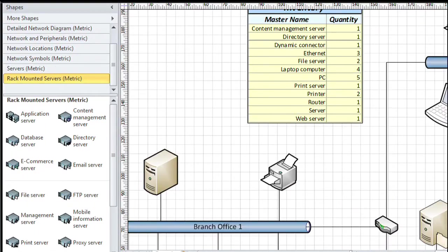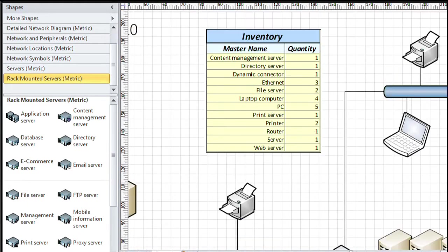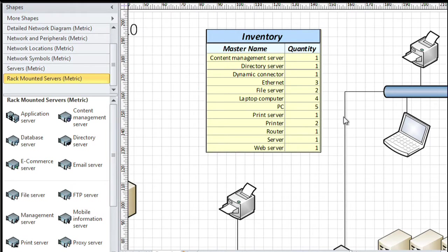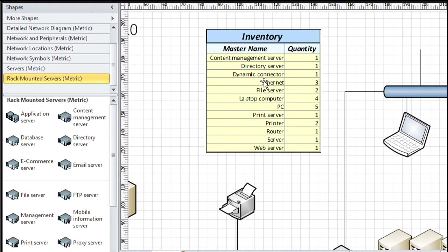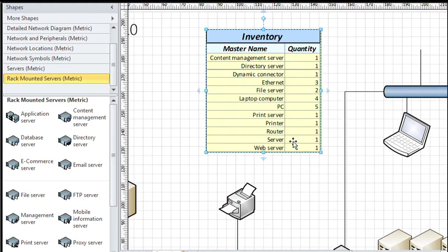This report by the way can be updated dynamically. So for example, notice that we have two printers according to this report. If I choose this printer and delete it, all I need to do is right-click and choose Run report - right-click on the report itself, choose Run report, and now we see printer equals one.